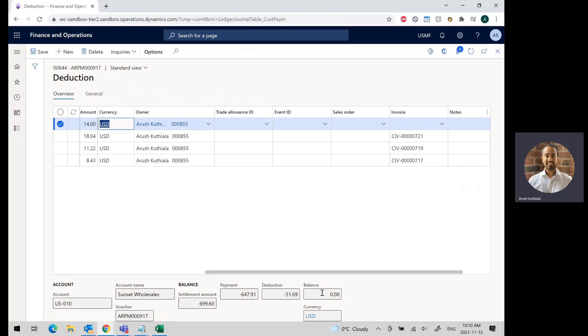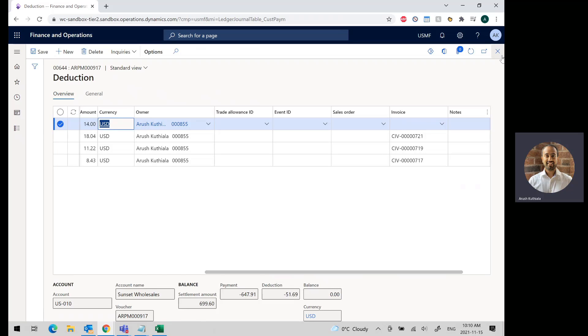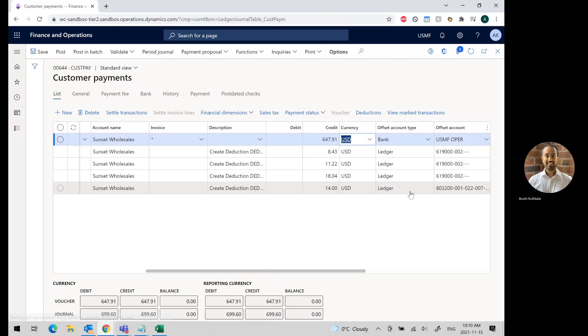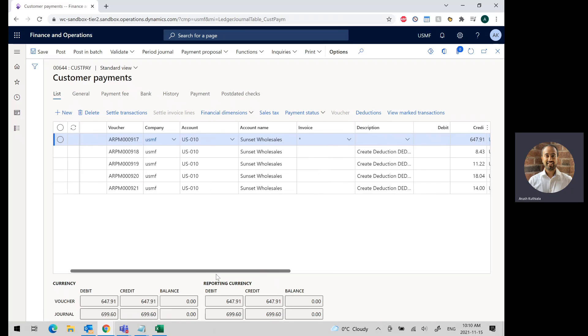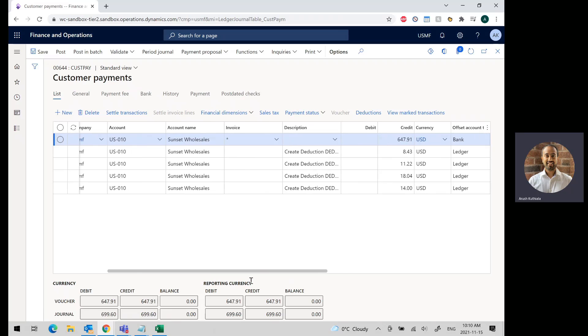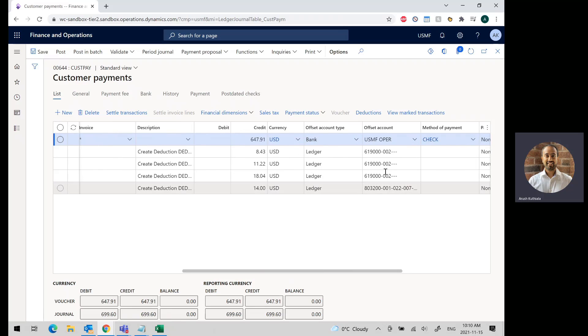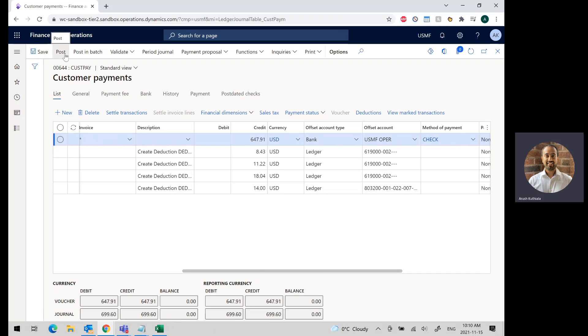If I hit save, you can see my balance has now gone to zero. I have a total deduction of $51.69. You'll see that the system automatically creates a few extra lines in my journal, one for each of my deductions. You can see the ledgers that are being offset to. And then once you're ready, you simply go ahead and press post.